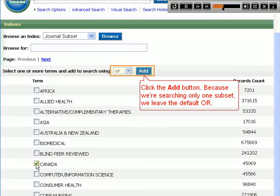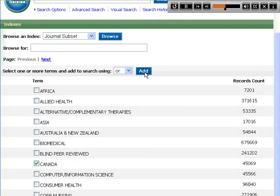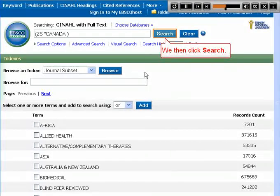Click the add button. Because we're searching only one subset we leave the default or. We then click search.